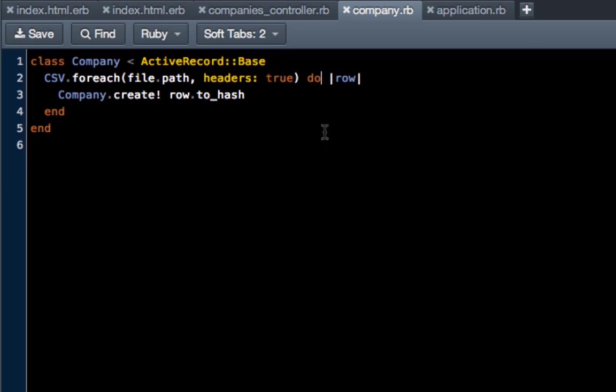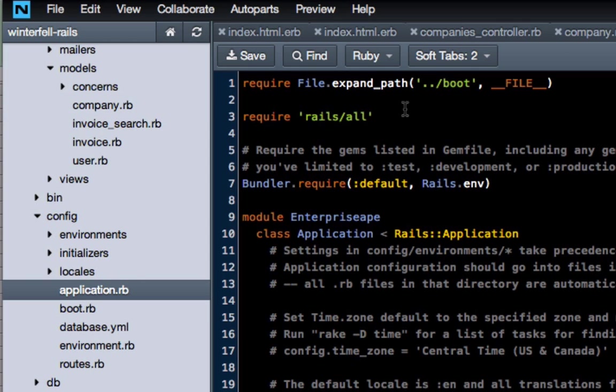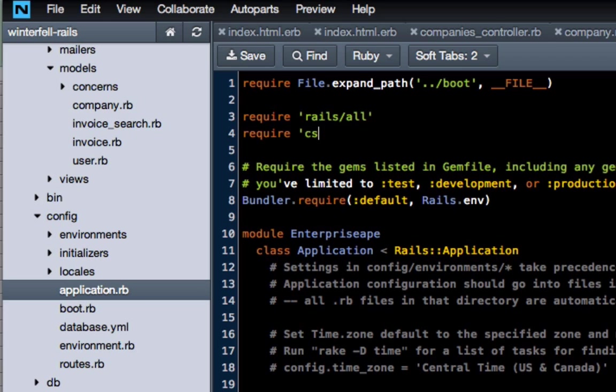There is just one other thing we have to do. It's a very quick thing. Go into your config directory, application, and then right below 'require rails/all' just do 'require csv'. Hit save.